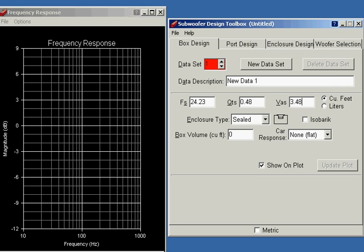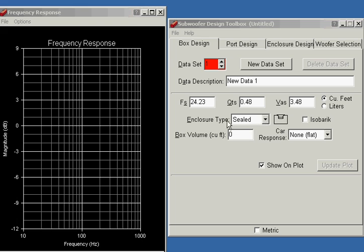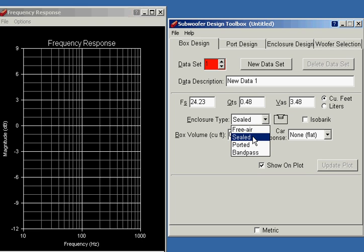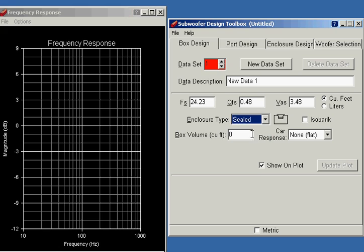Now, the first thing we're going to do is see how this driver acts in a sealed box. And the software lets you choose sealed, ported, and other types of boxes, too. We're going to start with sealed. And I'm just going to choose a half cubic foot, 0.5 cubic foot box, and see what happens. So I'll update the plot.